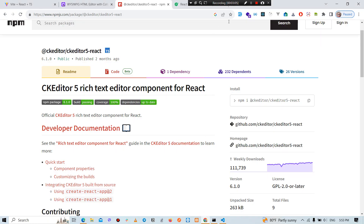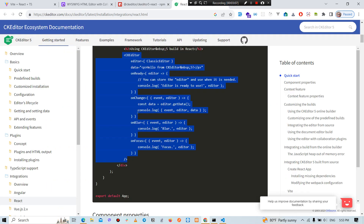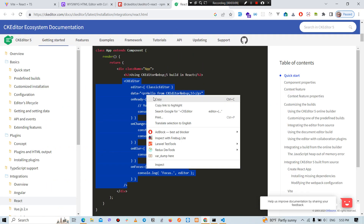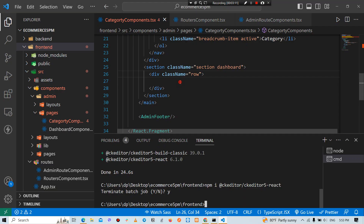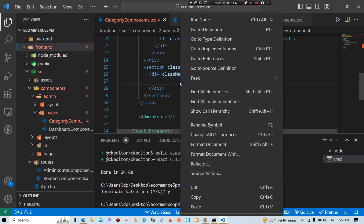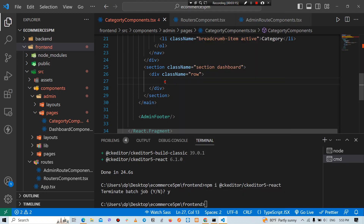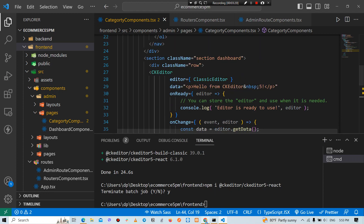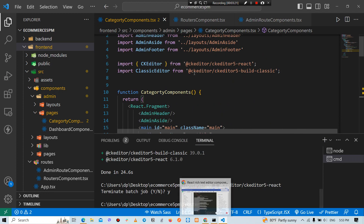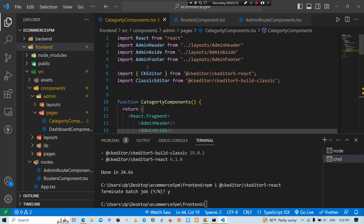Now it's simple. We have to copy it. If we want to copy it, this is Control-V. Now we have to call it.